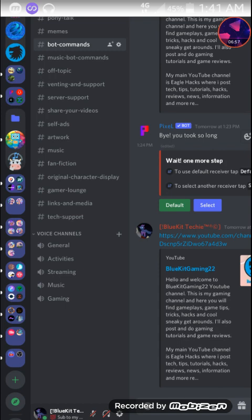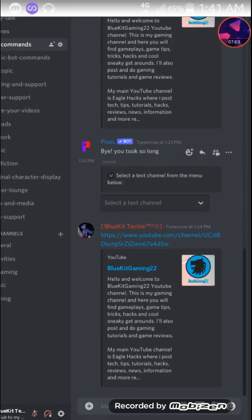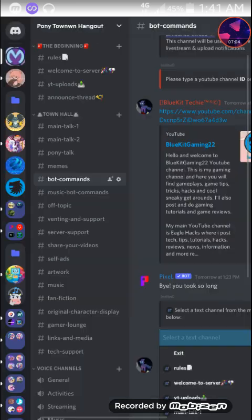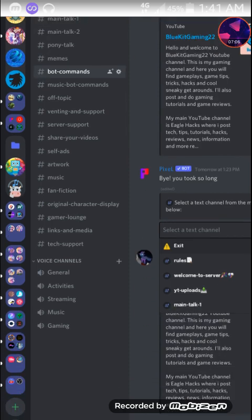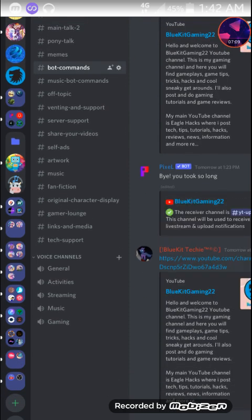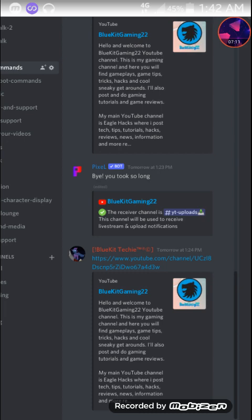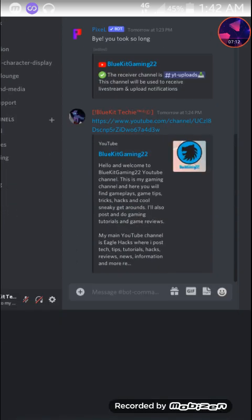Then if you want to use a default click default. Or you can click select, then select the channel. For me it will be YT Uploads. As you can see it's set to YT Uploads.